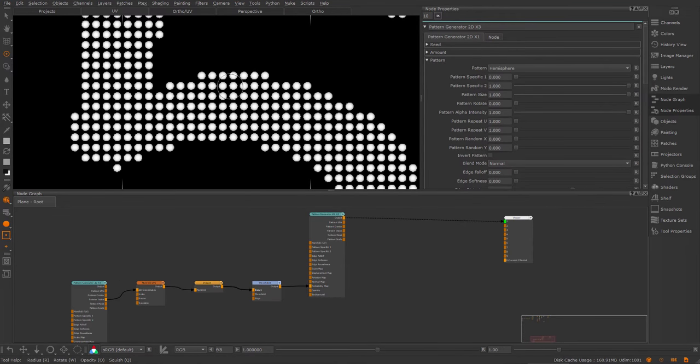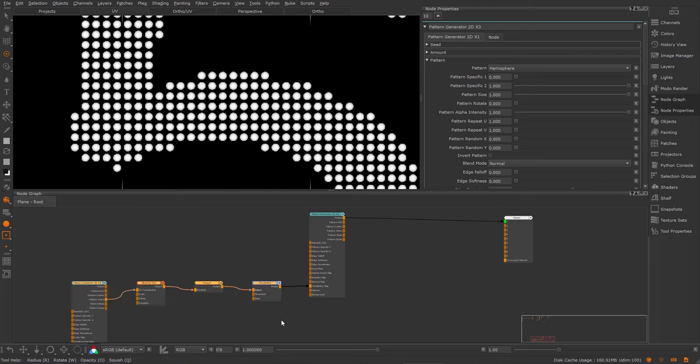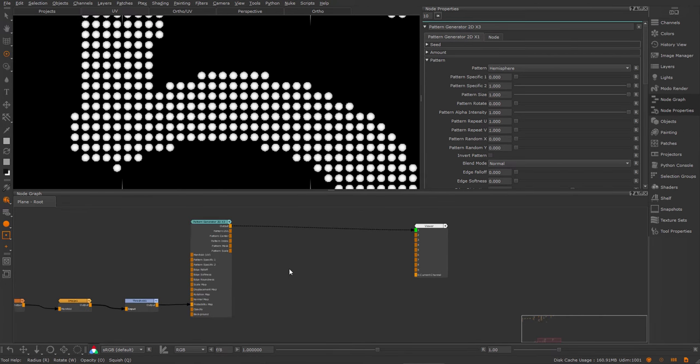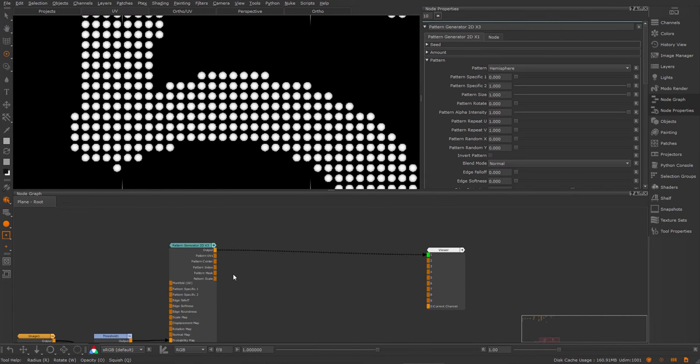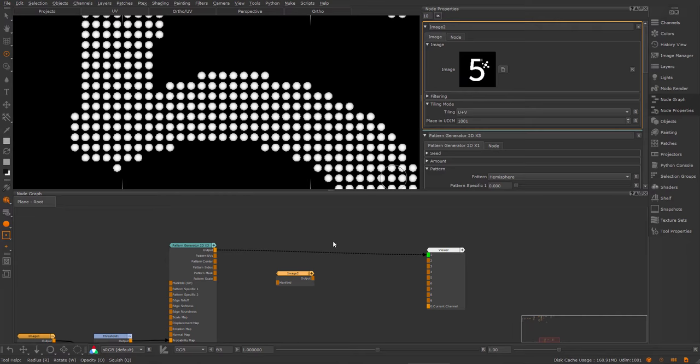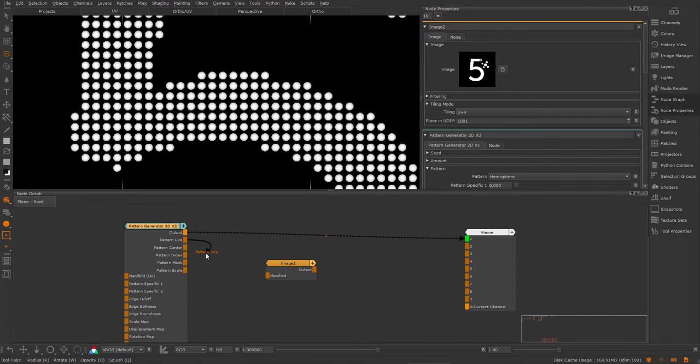Next, let's try and apply some images to these different cells. First, let me clean up this a little bit. Just collapse these nodes down so it's a bit tidier. And then I'm going to create an image node. I'm going to hook up my version 5 logo again in here. And this time I'm going to take the pattern UVs of the node and feed it straight into the image node.